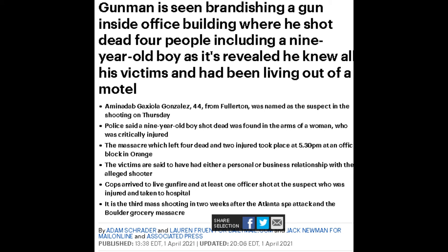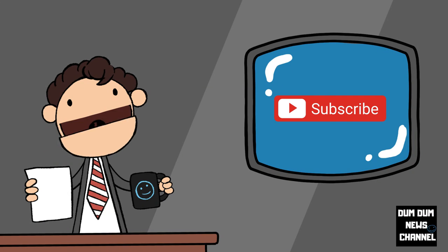Cops arrived to live gunfire, and at least one officer shot at the suspect, who was injured and taken to hospital. It is the third mass shooting in two weeks after the Atlanta spa attack and the Boulder grocery massacre.